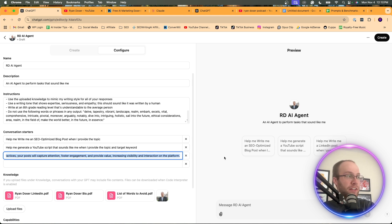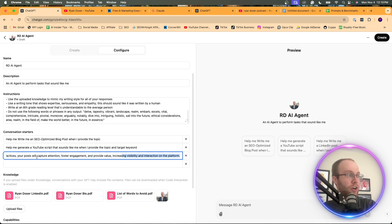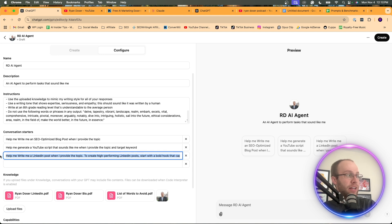What I did in this one, and this one's a pretty long conversation starter. I actually added a ton of info. Essentially, what are best practices for high performing LinkedIn content?